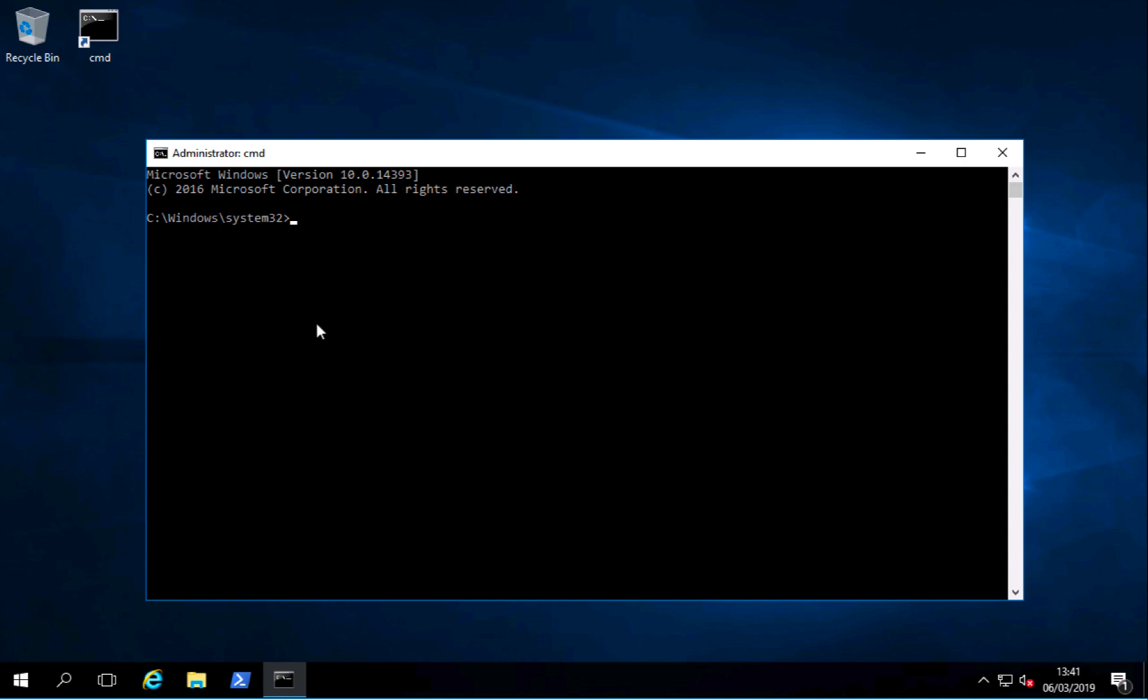Now of course Group Policy will not take effect until the policies refresh on this machine. I'm just going to force Group Policy updates.